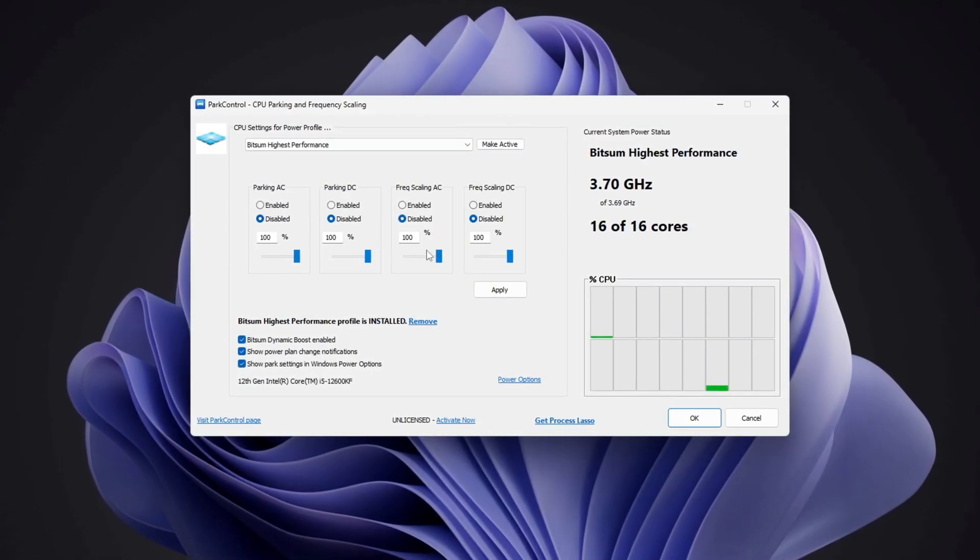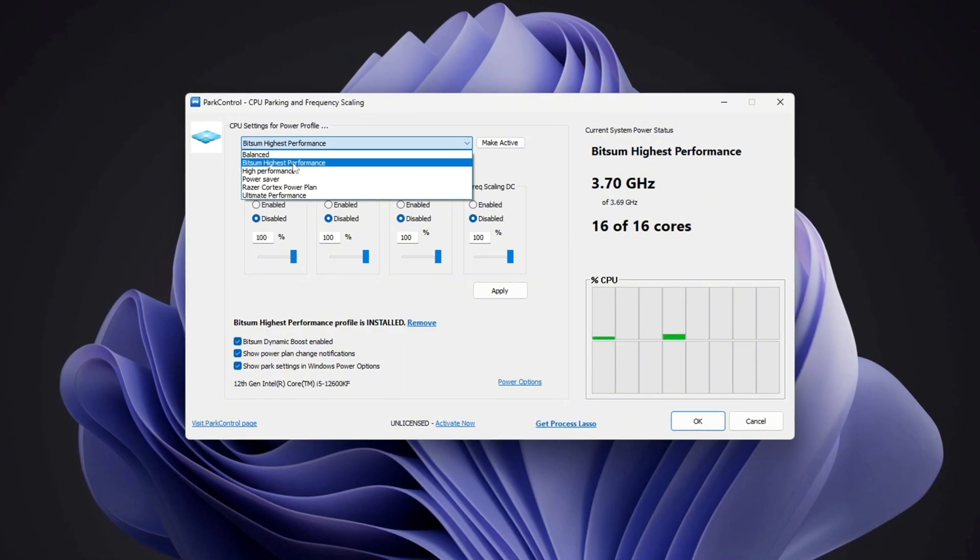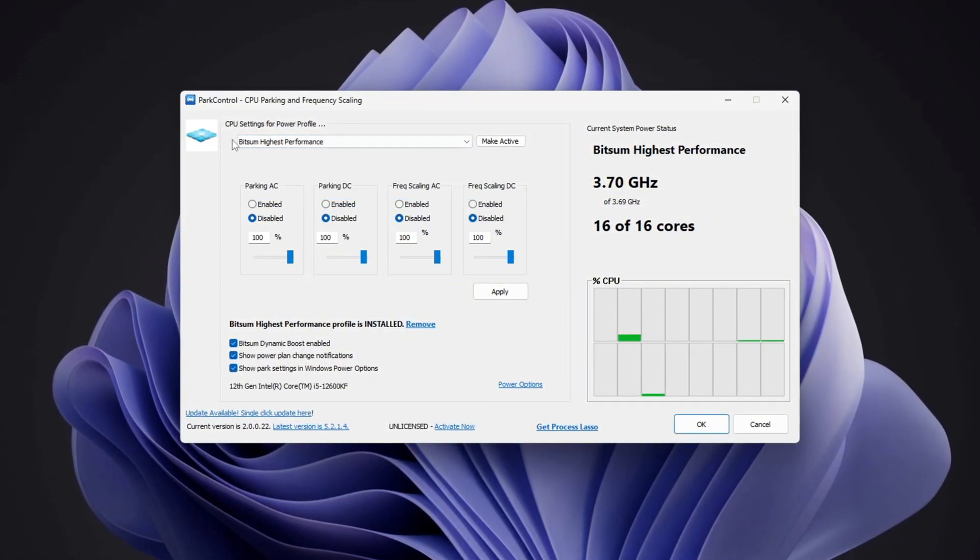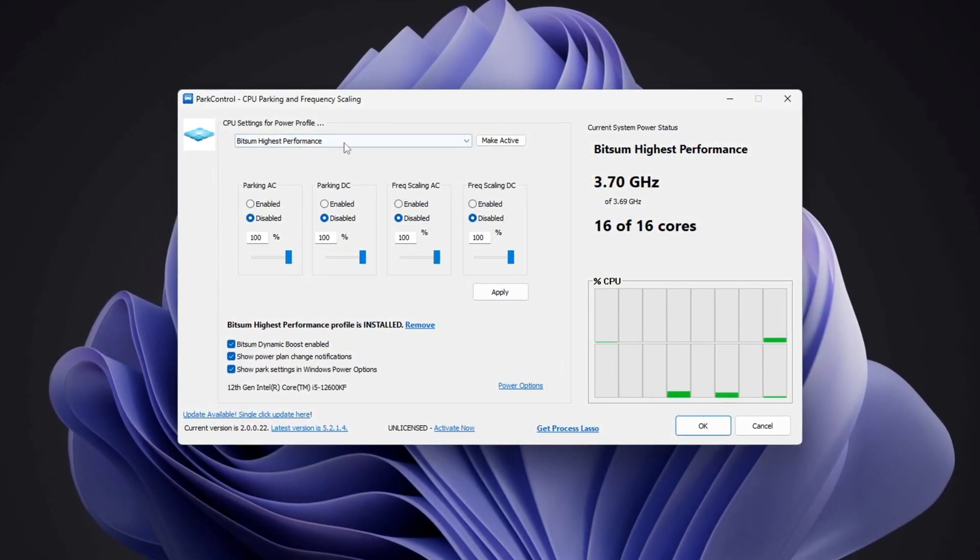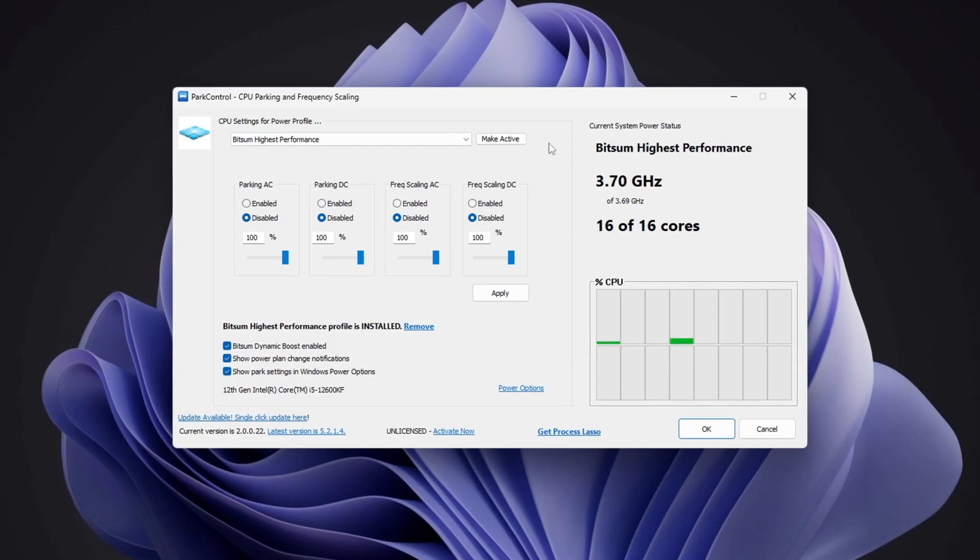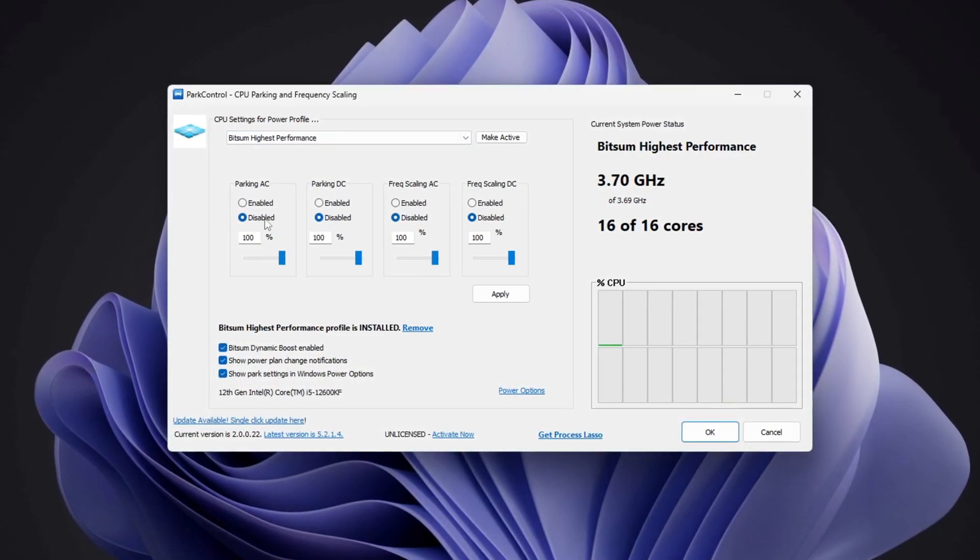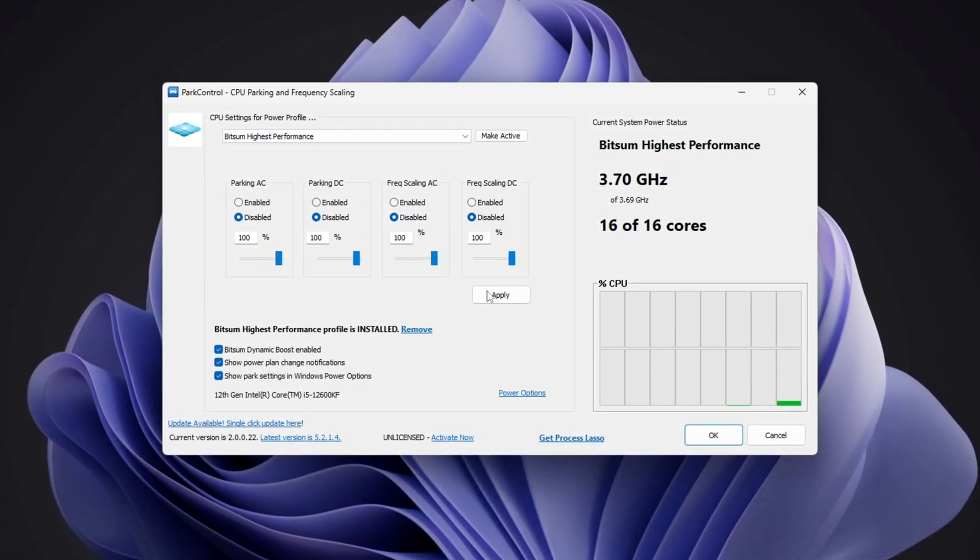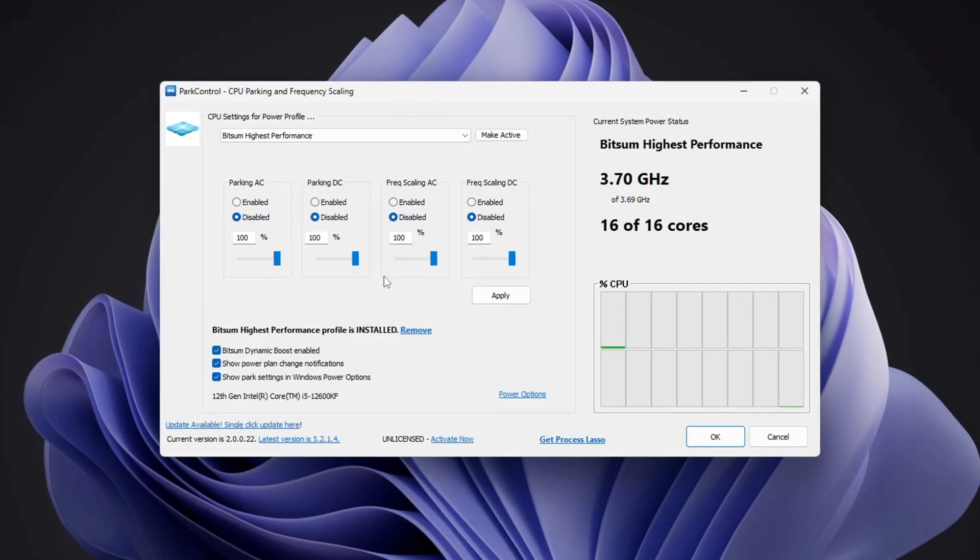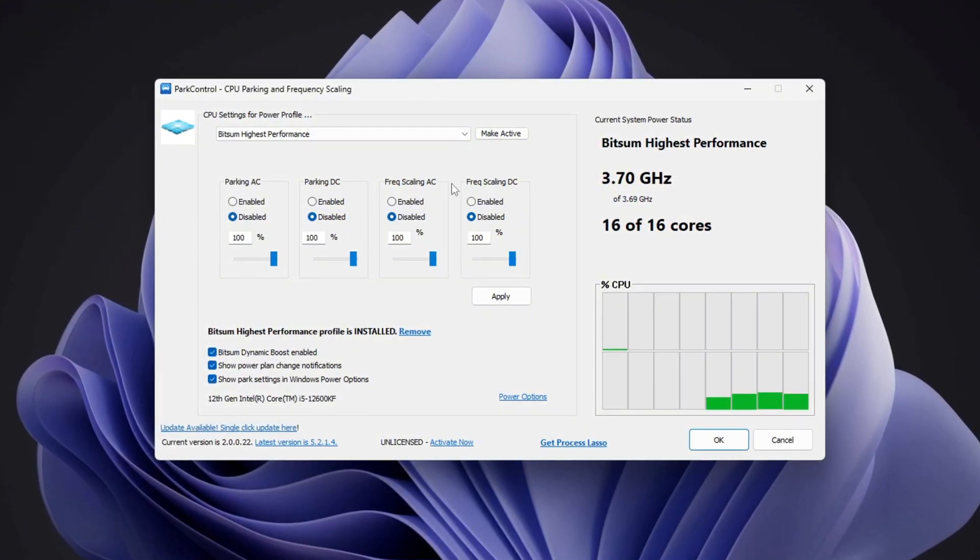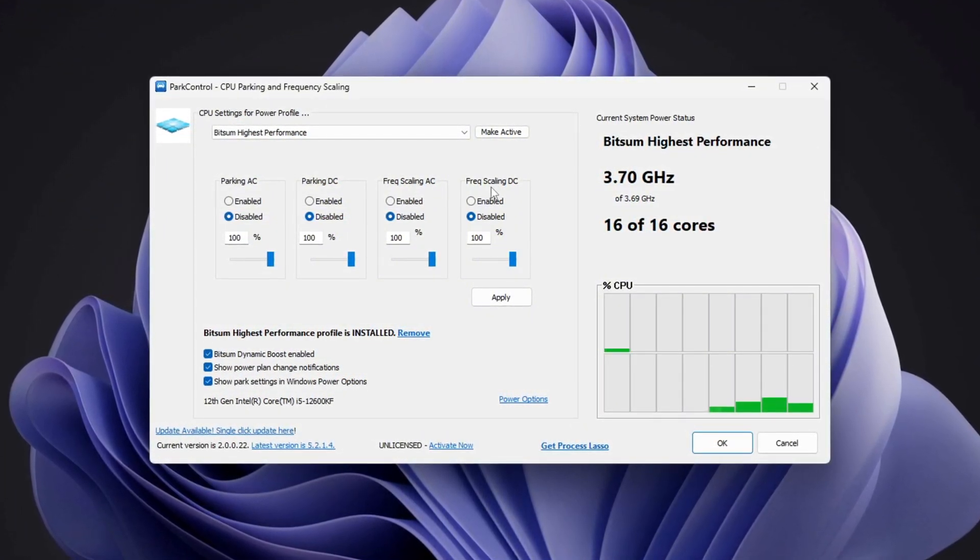Once it's open, scroll down and select the performance profile you prefer. Click on bitsum highest performance to make sure your CPU is running at its full power. Next, you need to adjust some settings. Make sure the following options are disabled and set to 100%: Parking AC, Parking DC frequency, Scaling AC frequency, Scaling DC.